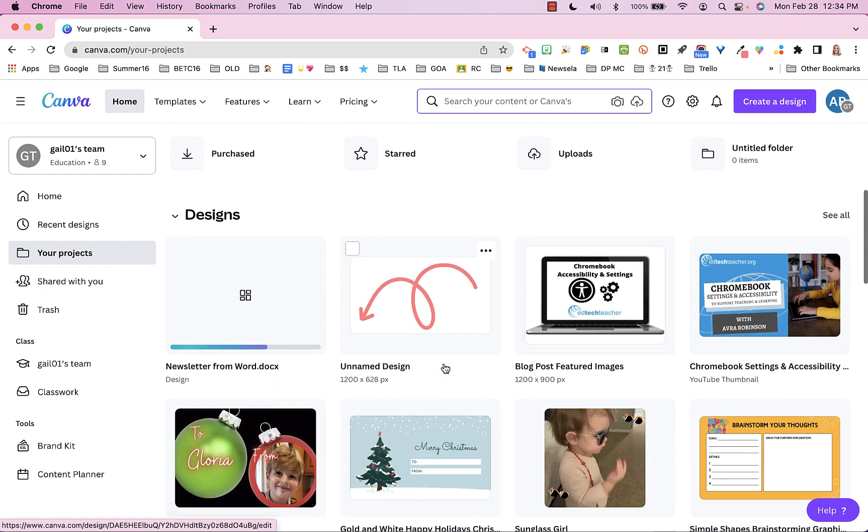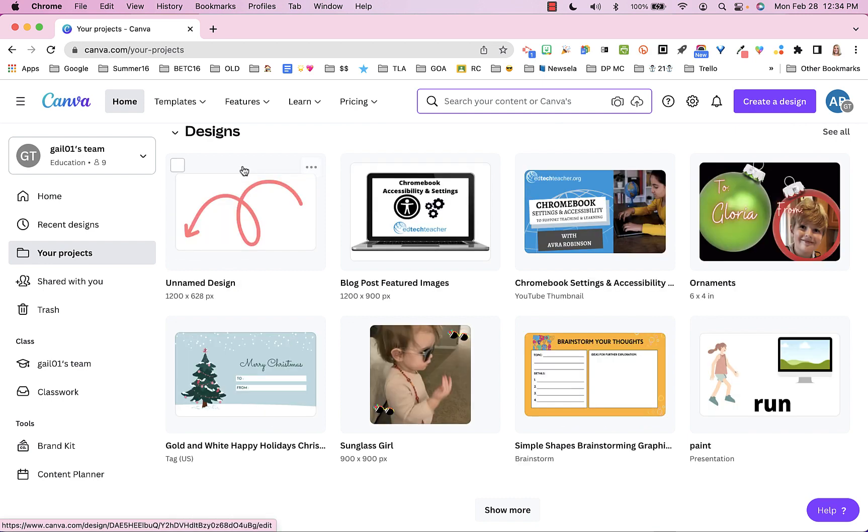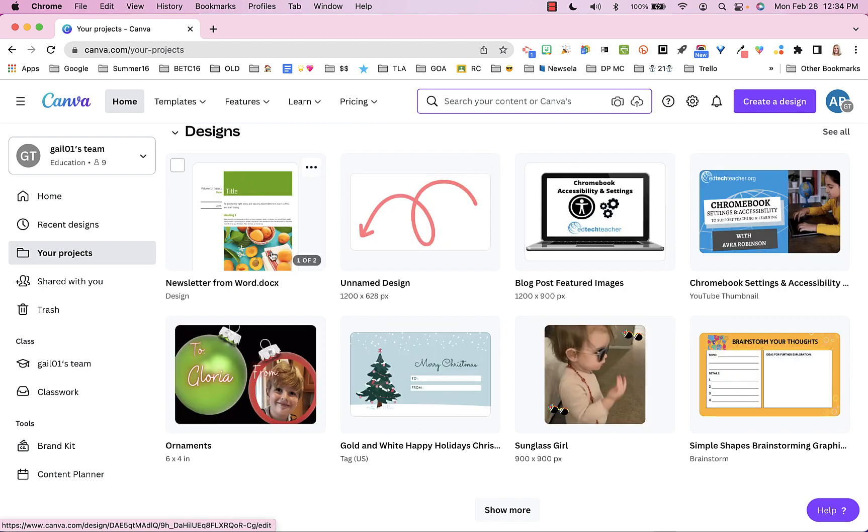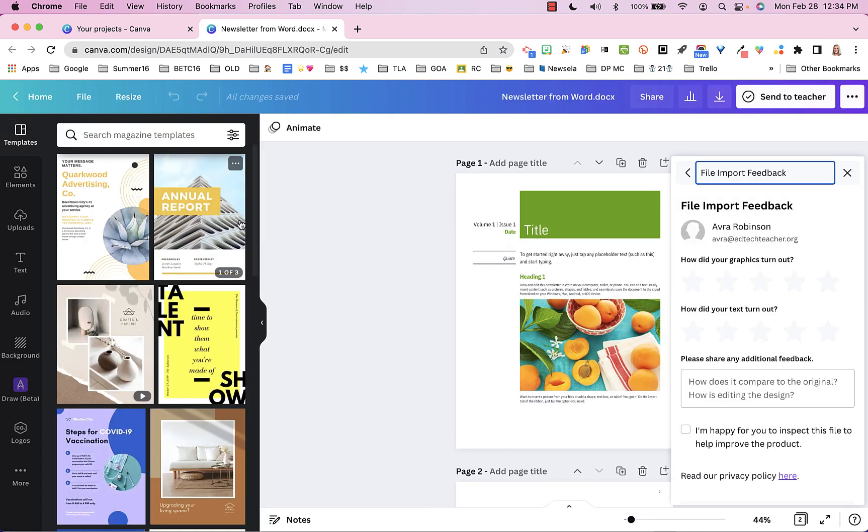So if we scroll down a little bit, you will see this one right here. And here it is. So let's go ahead and click on it and see how it turns out.